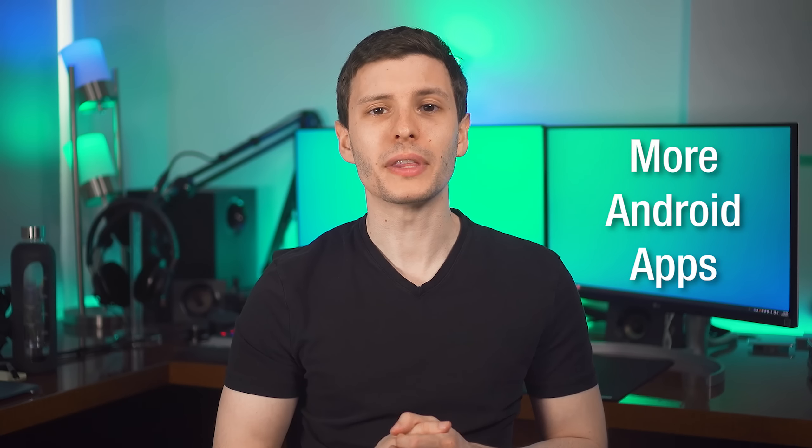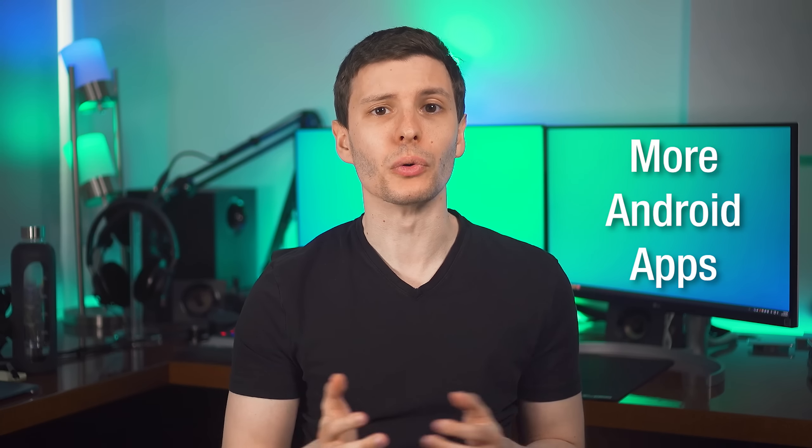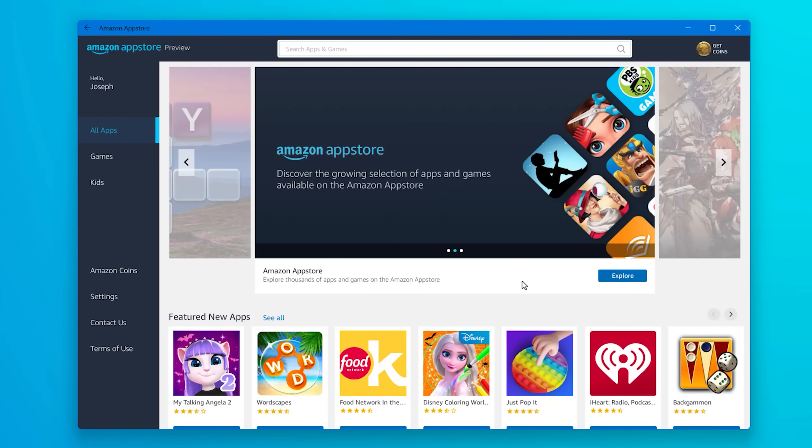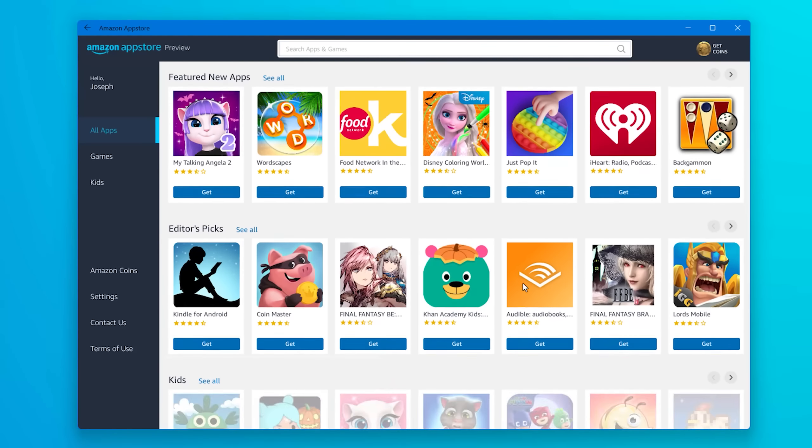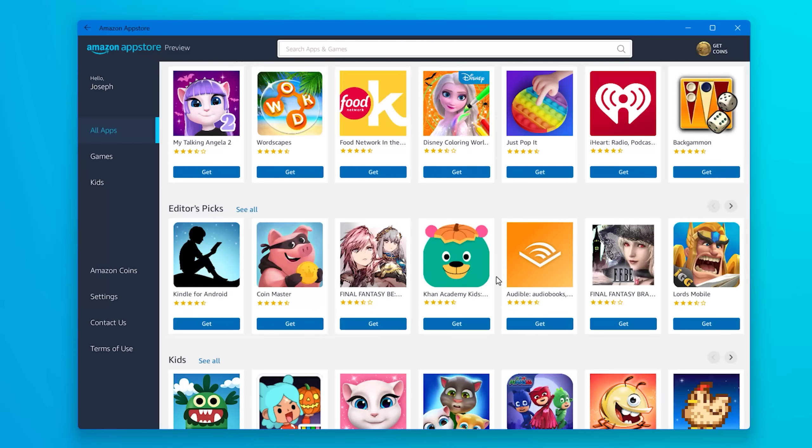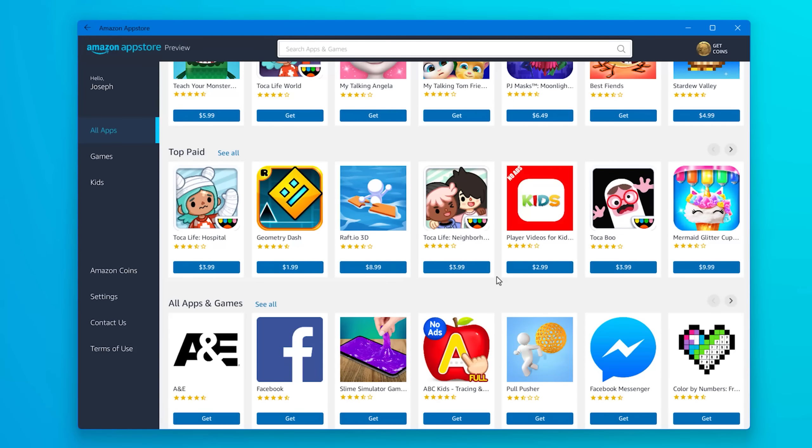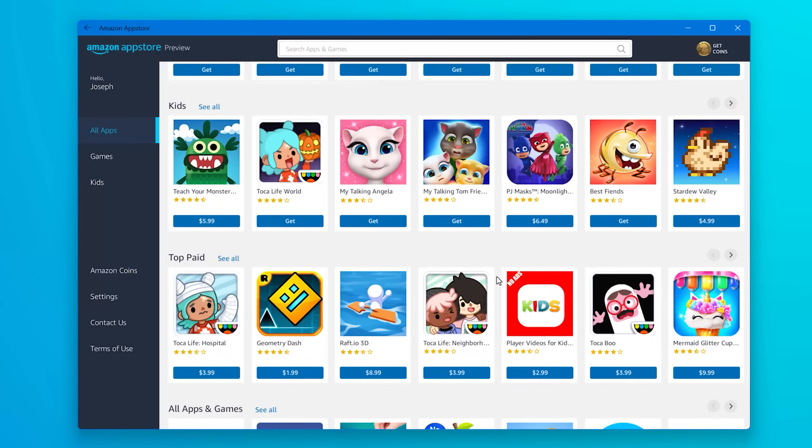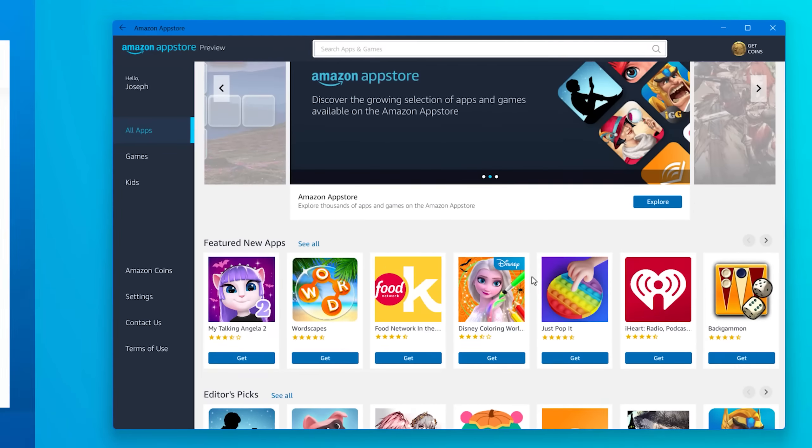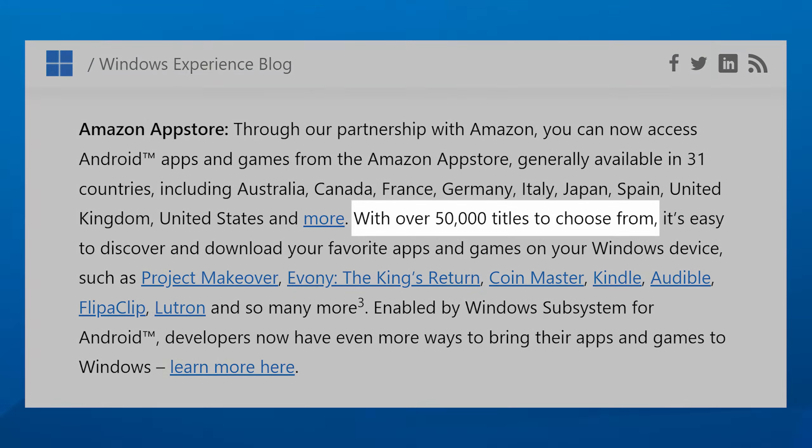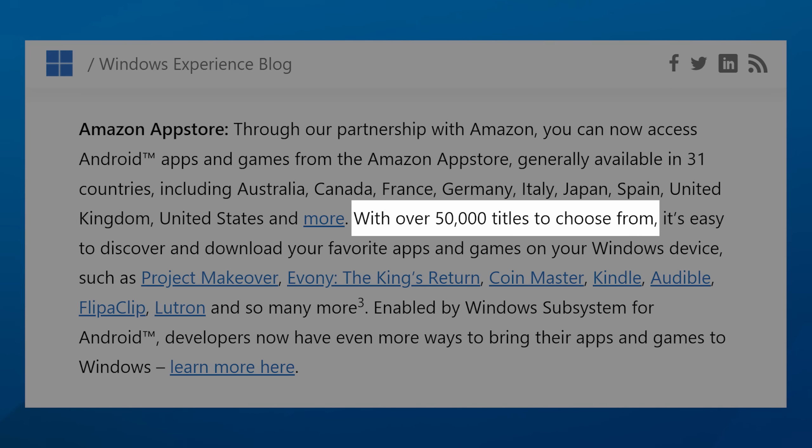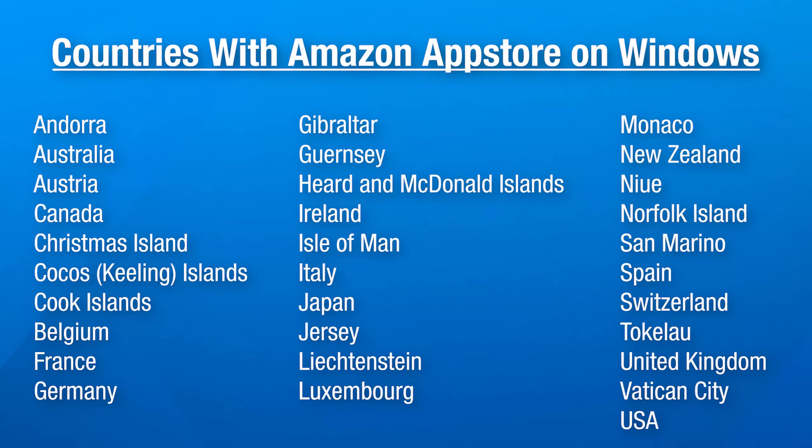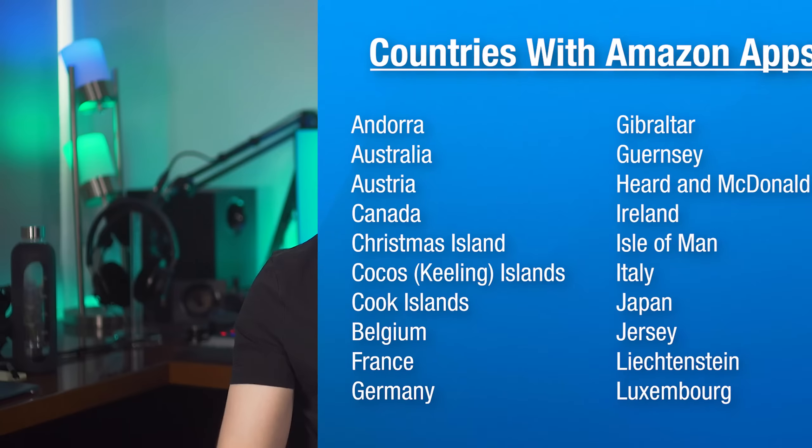Next up has to do with the Amazon App Store. That's what allows you to install Android apps on Windows 11. And apparently they added way more apps. So before I believe there was around a thousand apps you could install on Windows. Now they increased that to over 50,000. And they've also rolled it out to 31 countries. So if you've been outside the United States and you wanted to try Android apps on Windows, you might now be able to do that.